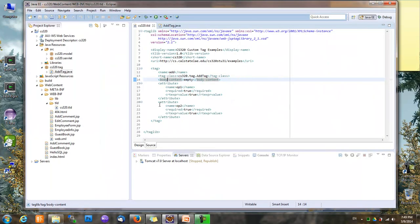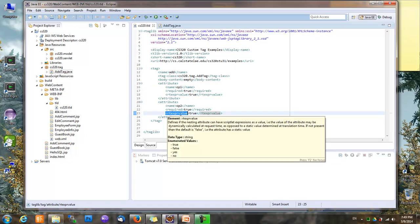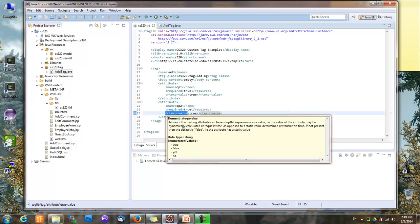The rtexprvalue element stands for Request Time Expression Value. It basically determines whether the attribute can accept expression language. We'll see how it works when we run the tag.